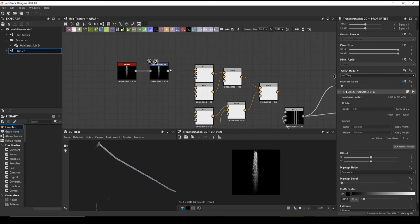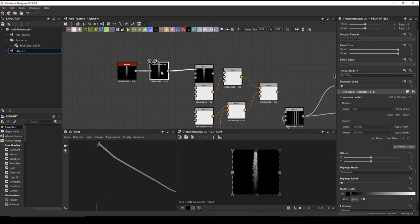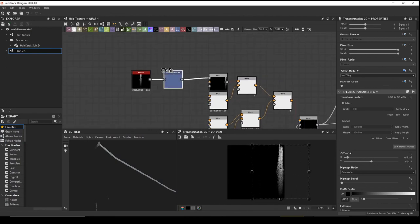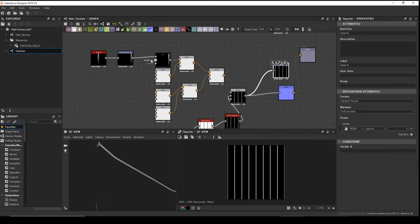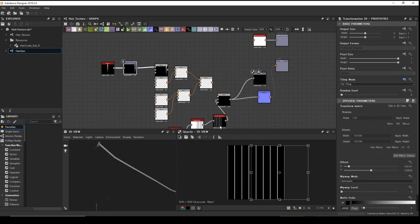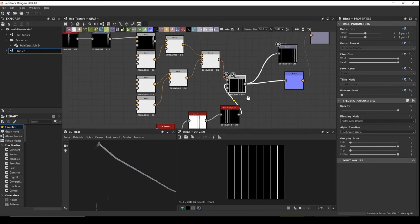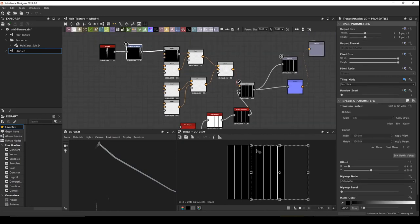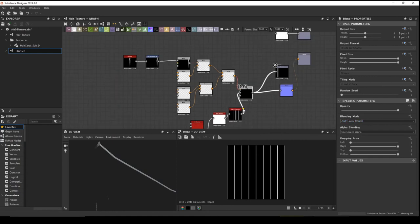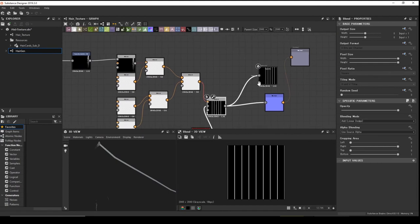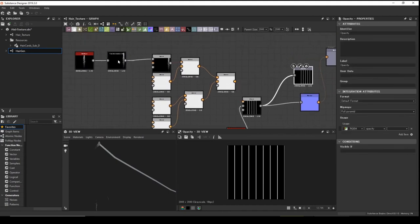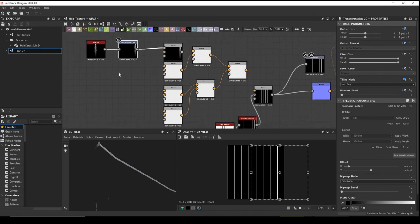Attach the transformation node to the blend mode and drag it to the side. We want to see the tiling so we can place it accurately. Something is wrong — change the blend mode to Add.